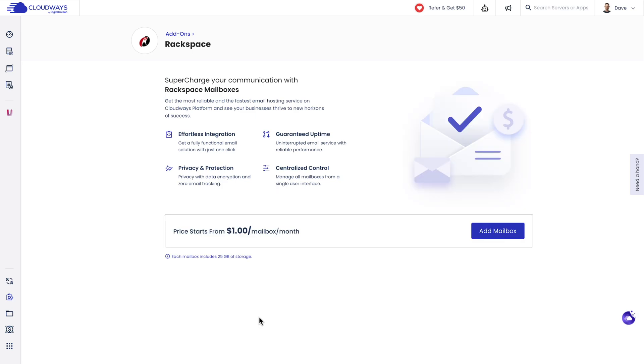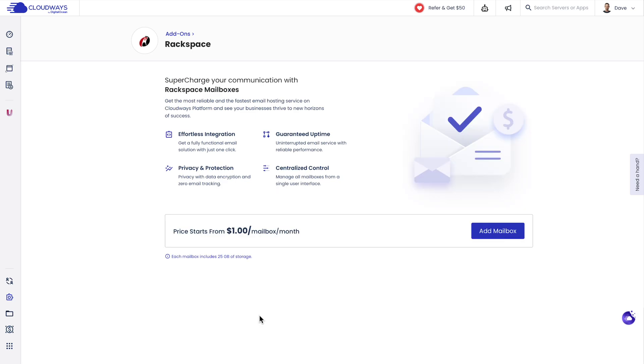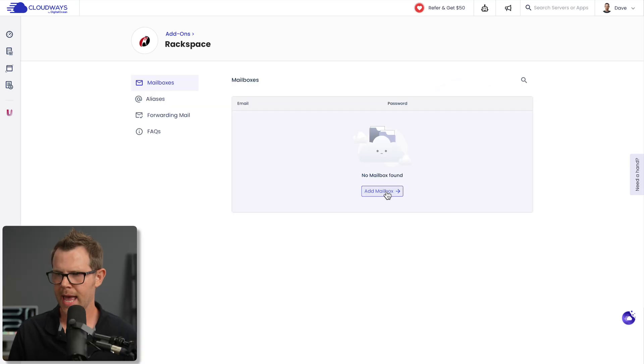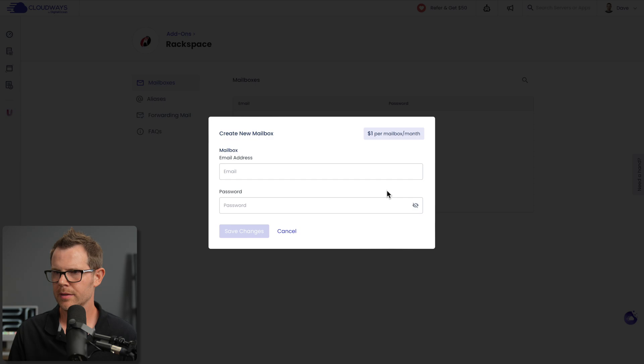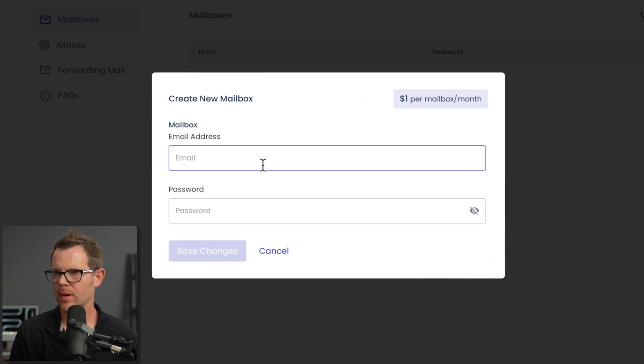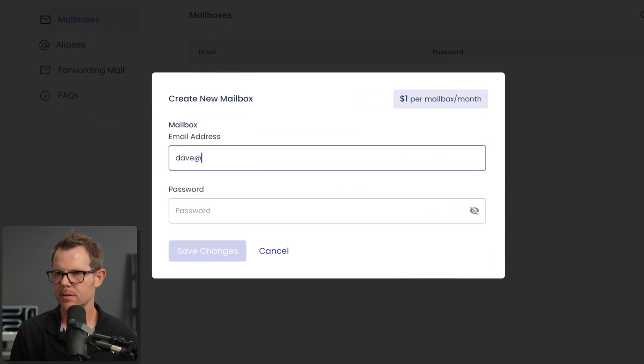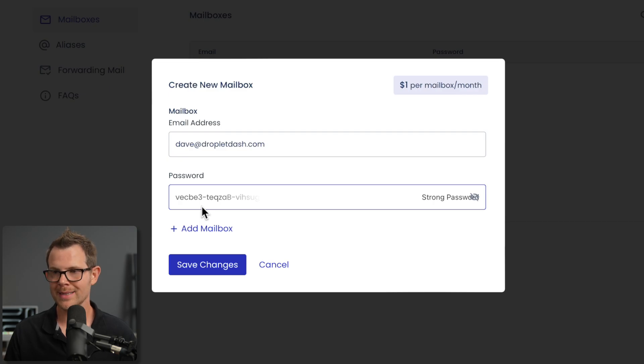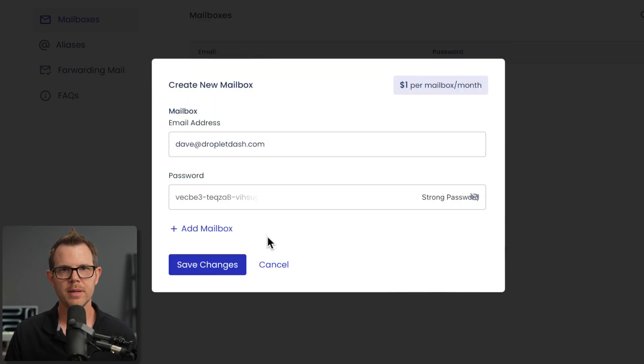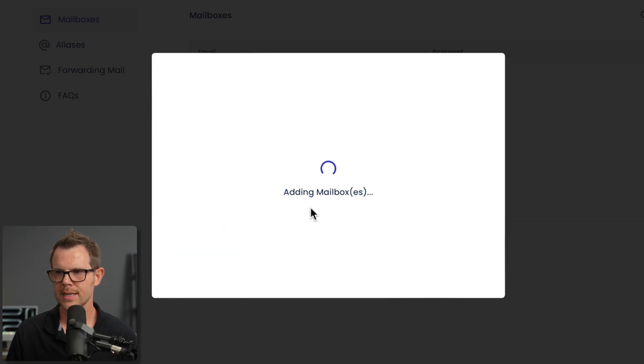I'm going to click into Rackspace and you can see that it's going to start at just $1 per user per month. That is a heck of a lot cheaper than switching over to Google Workspace, where you have to pay at least $6 per month per user. Adding a mailbox is really easy - just click on the add mailbox option, enter in the email address that you want to use, set up a password. If you have multiple emails that you want to add, you can do so all in the same screen. For now, I'm going to stick to just the one. I'll hit save changes and you can see it's going to add my mailbox.